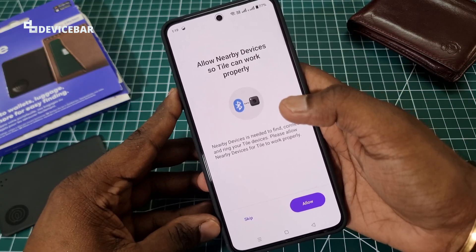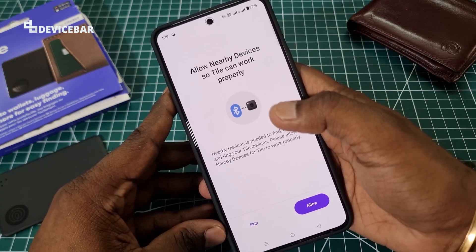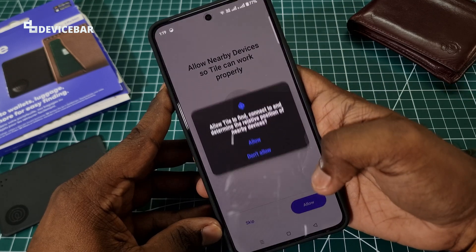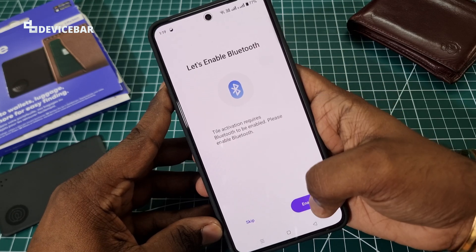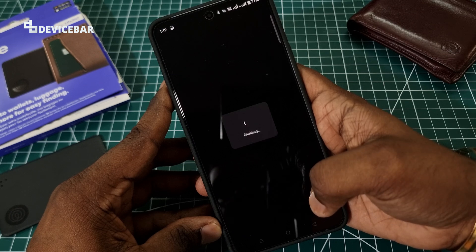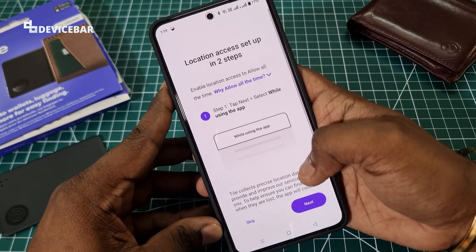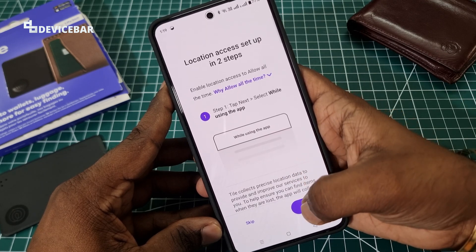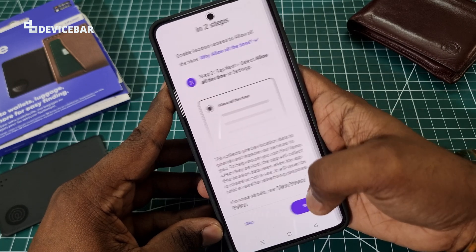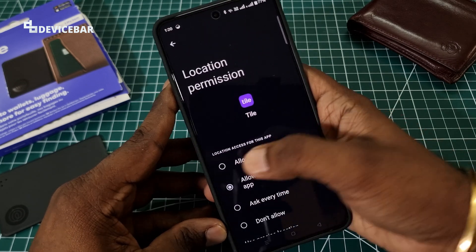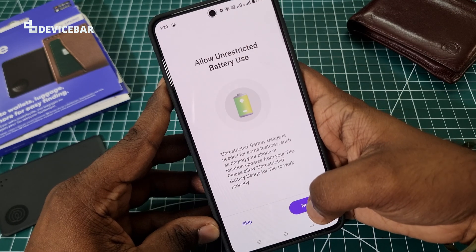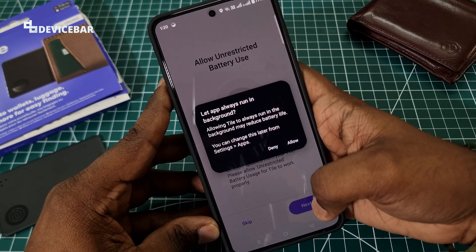After entering the email address and password, we might get a screen like this. We can allow input access, enable Bluetooth, and grant location access — allow all the time. Also allow unrestricted battery use and push notifications.